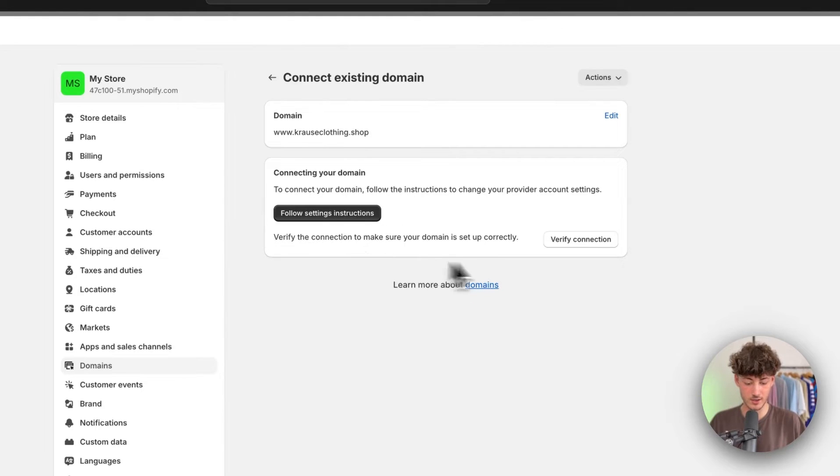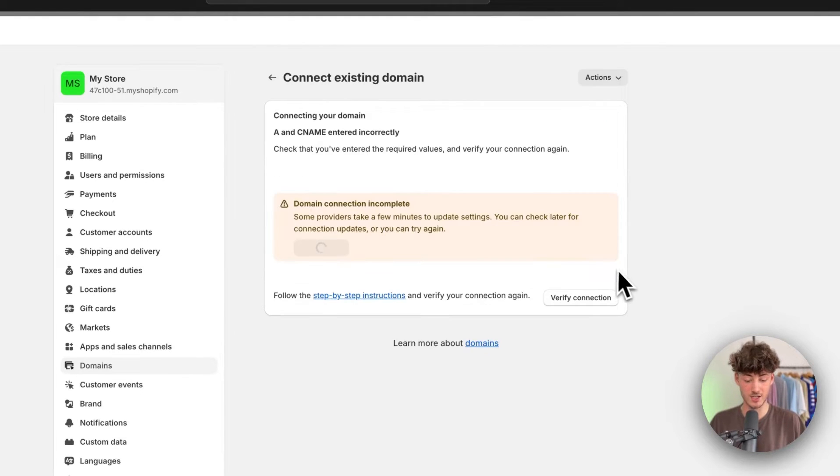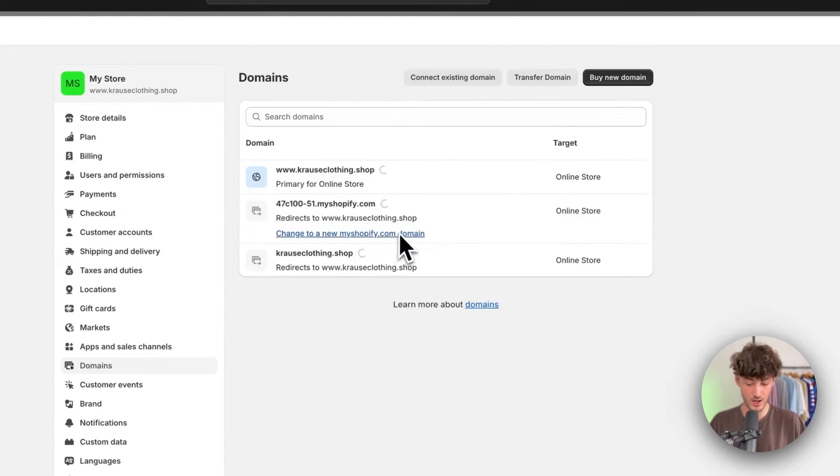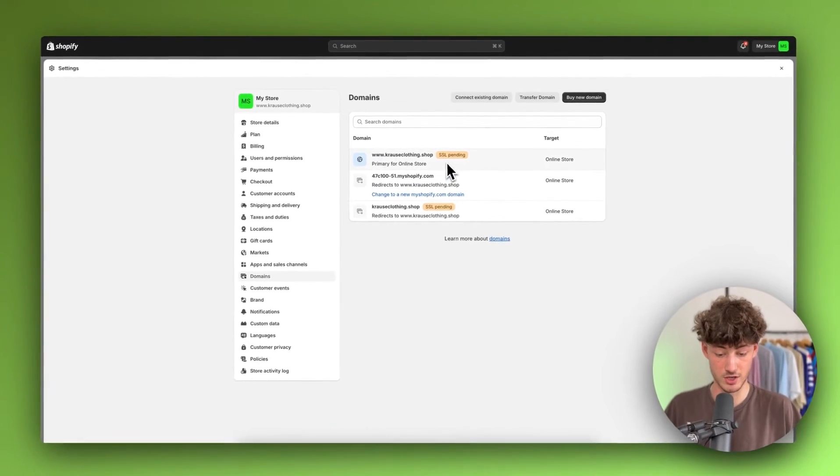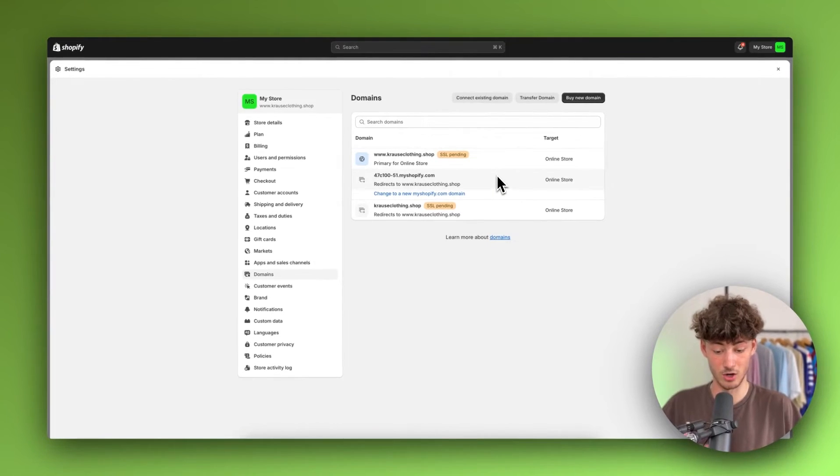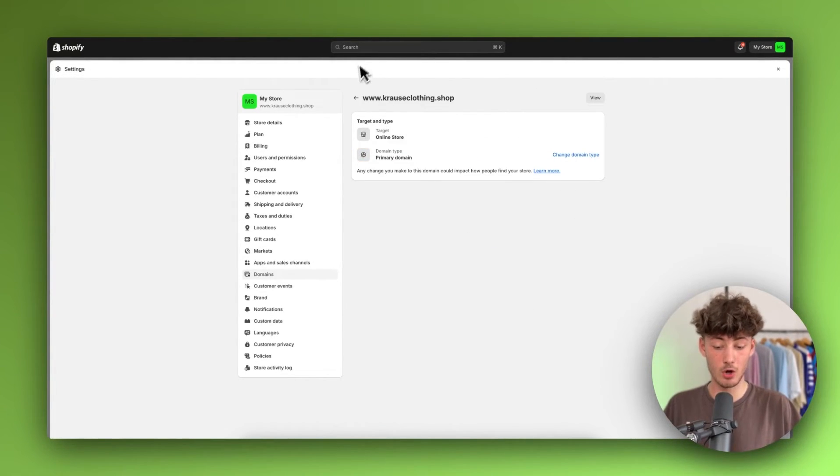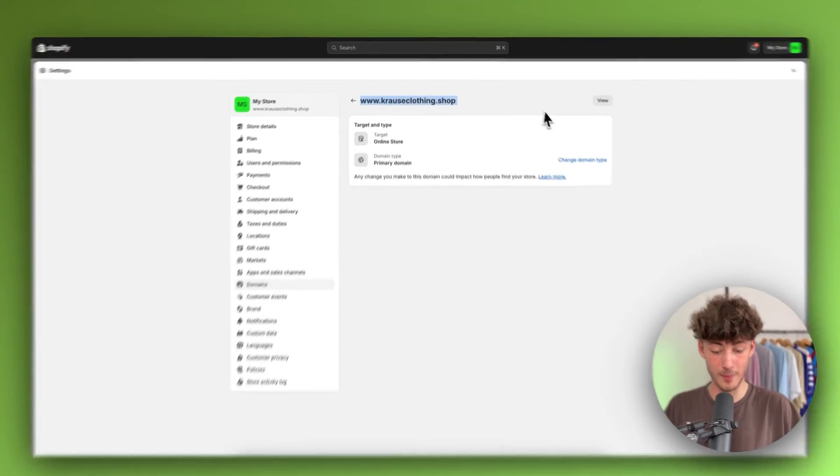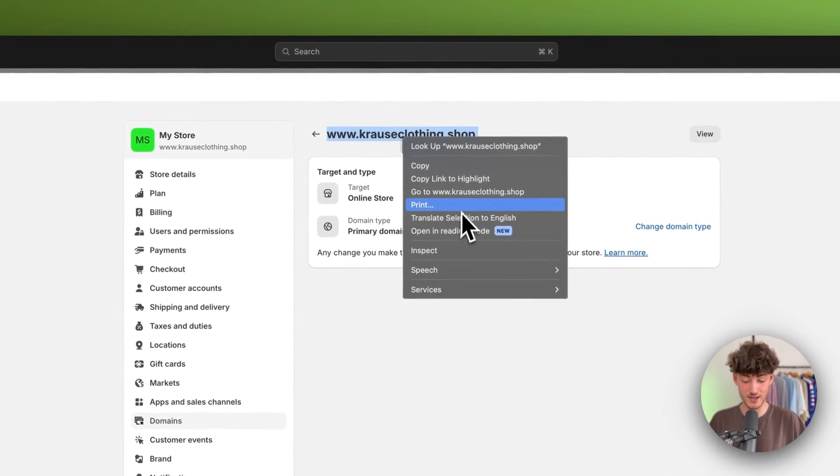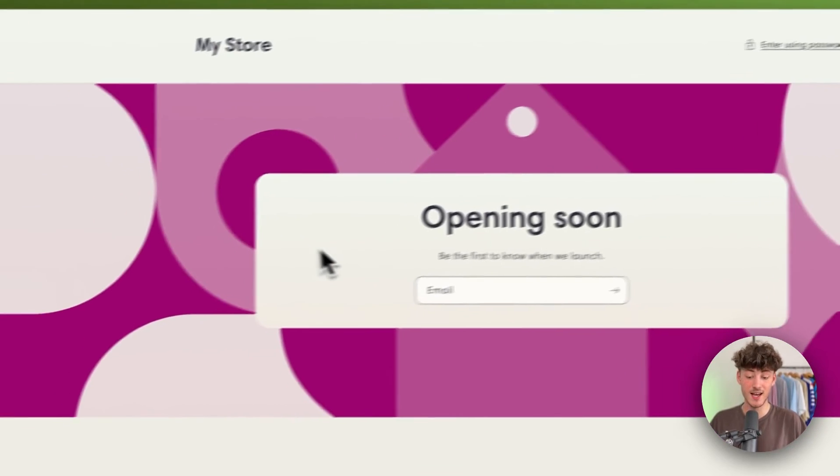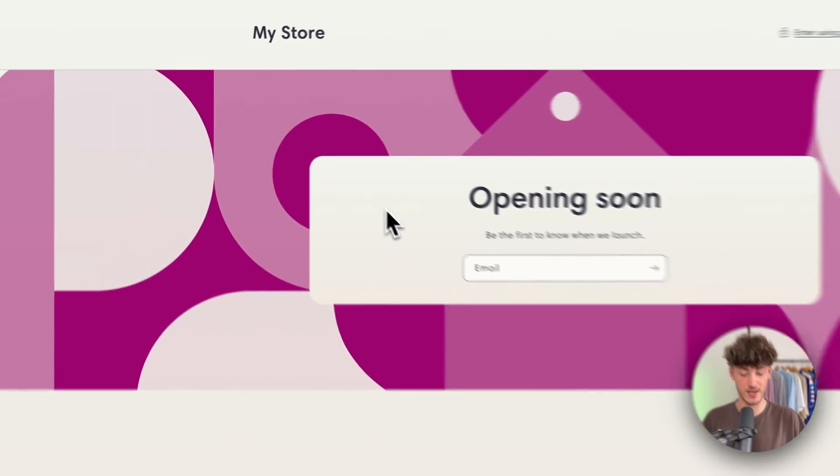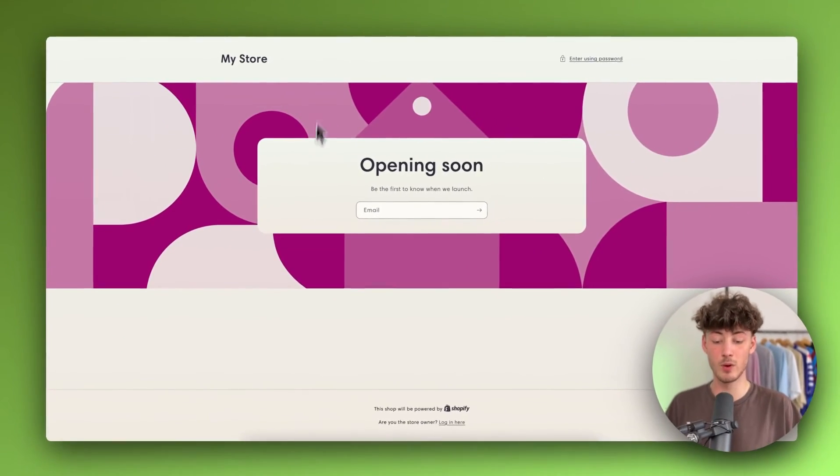Now as you can see, we can verify our connection. This is now going to be added onto our shop. If we open this domain in a new tab, we can see that it successfully got connected with Shopify.